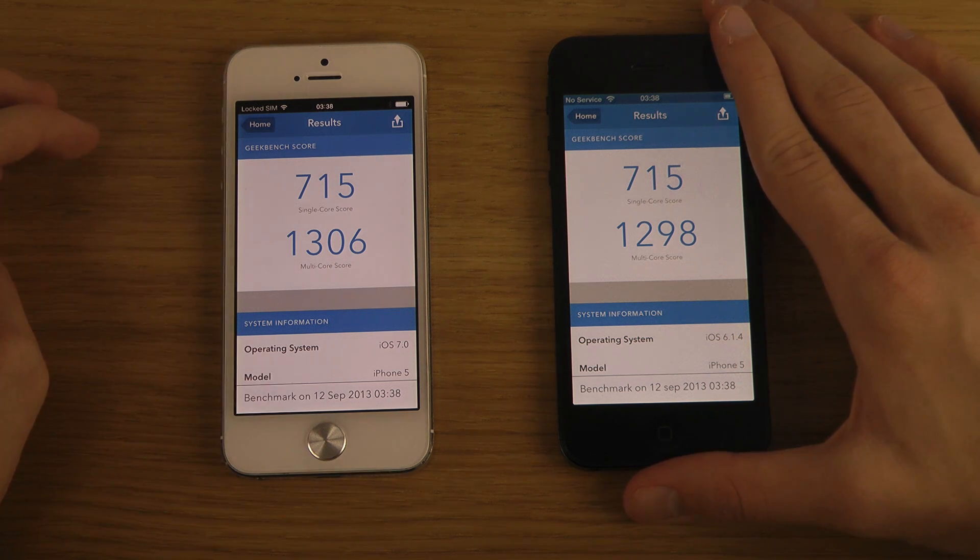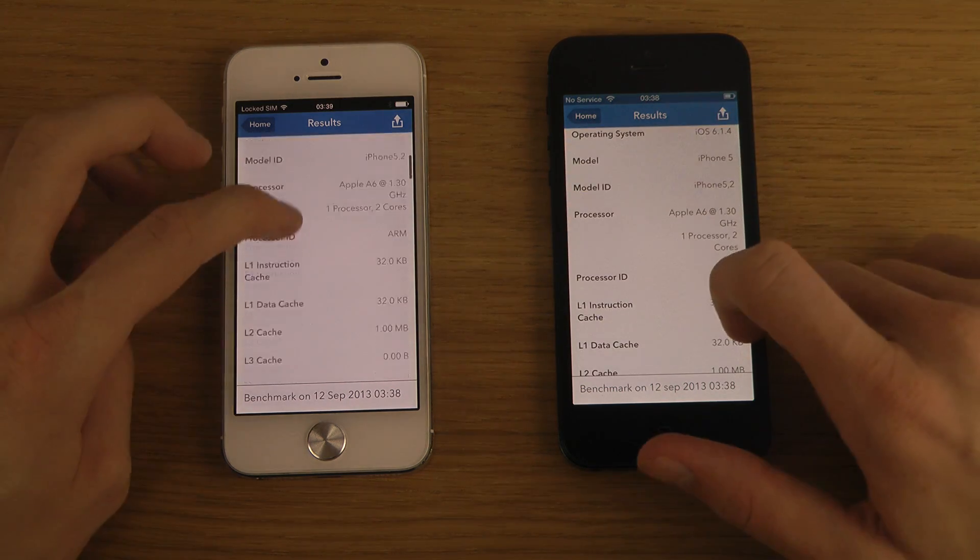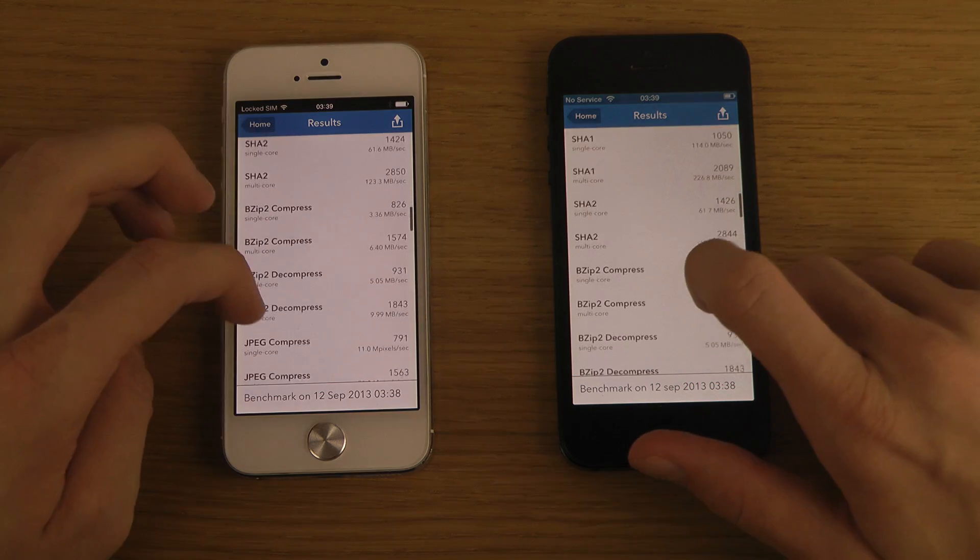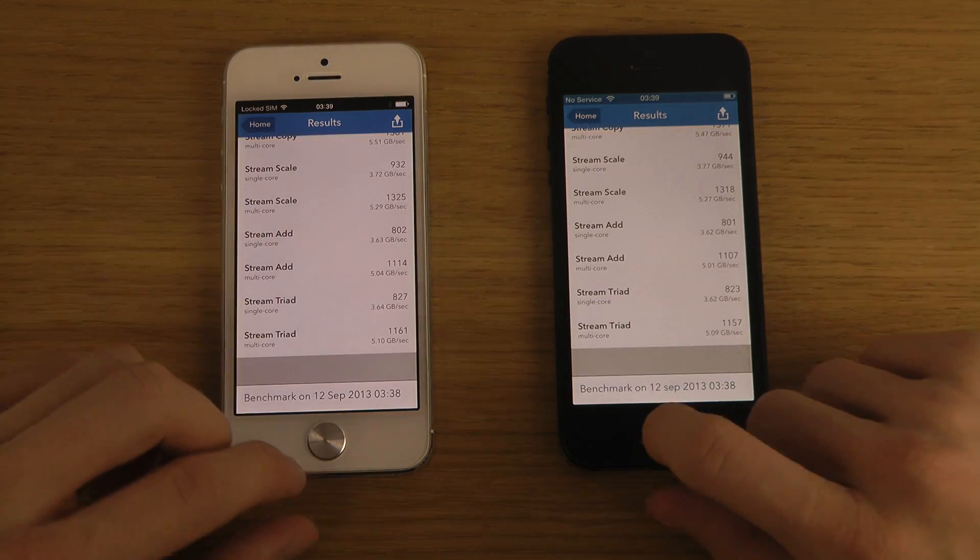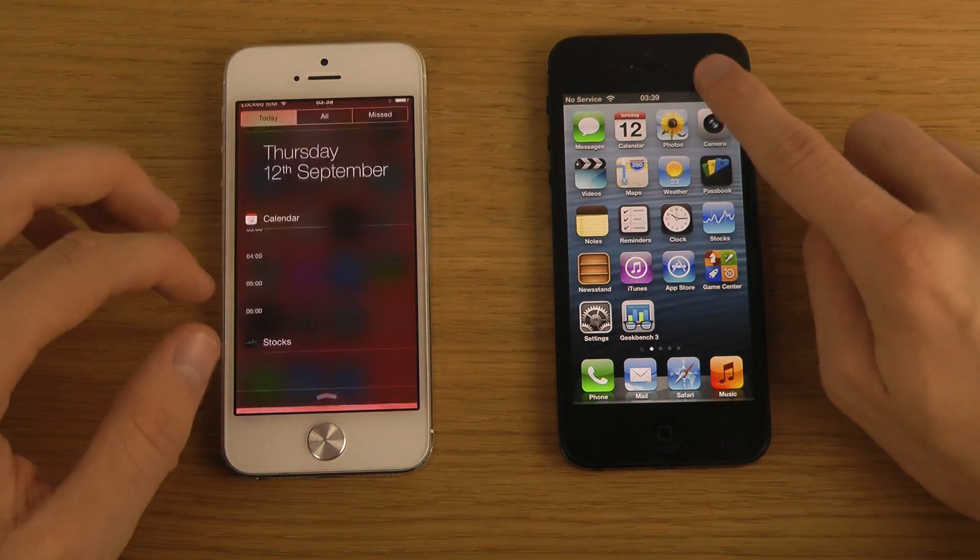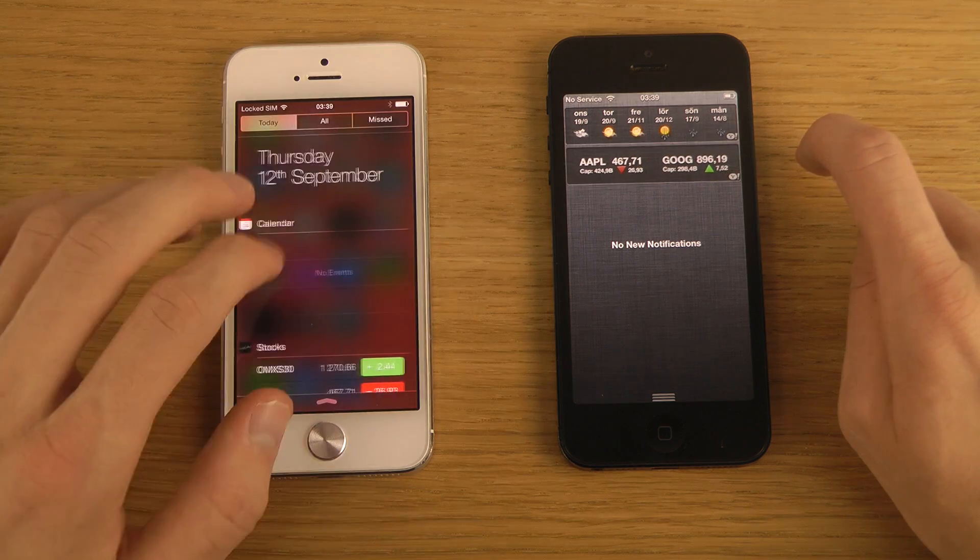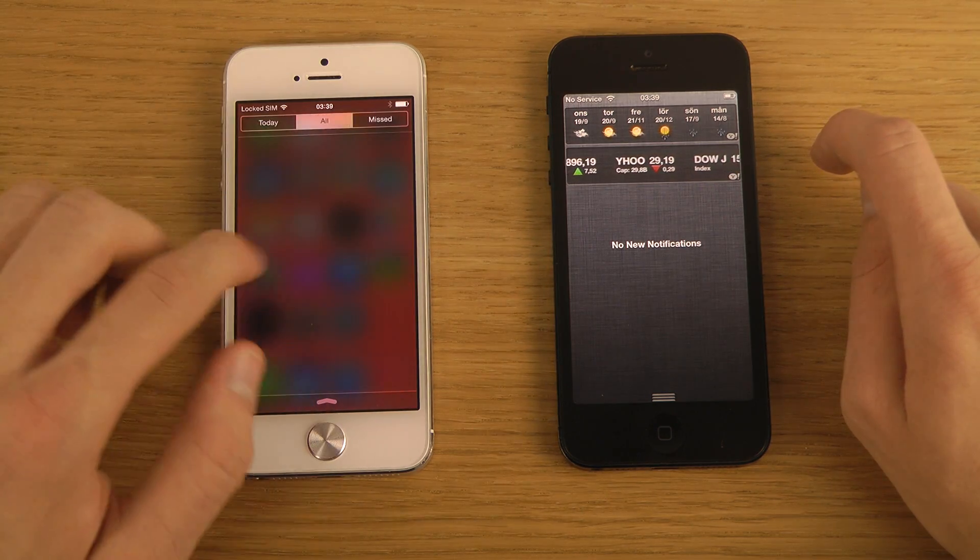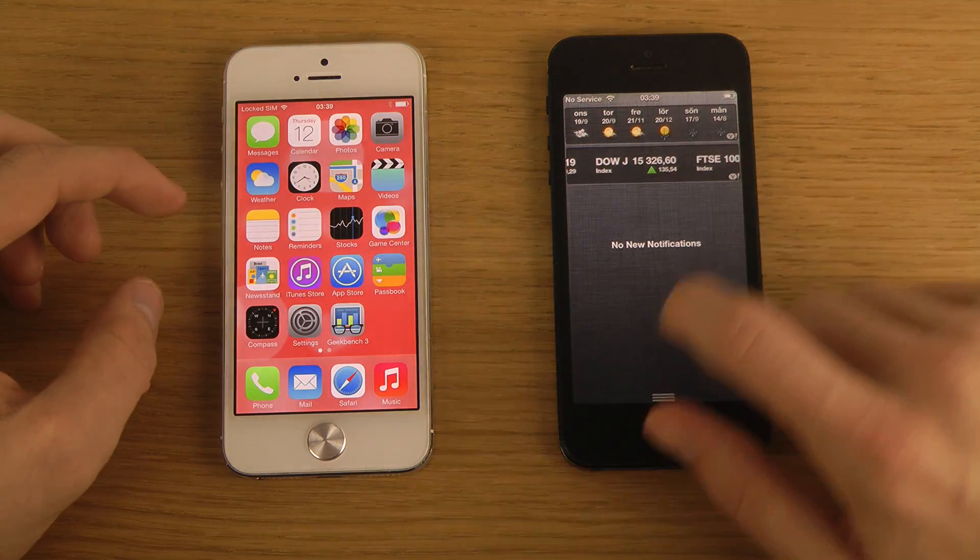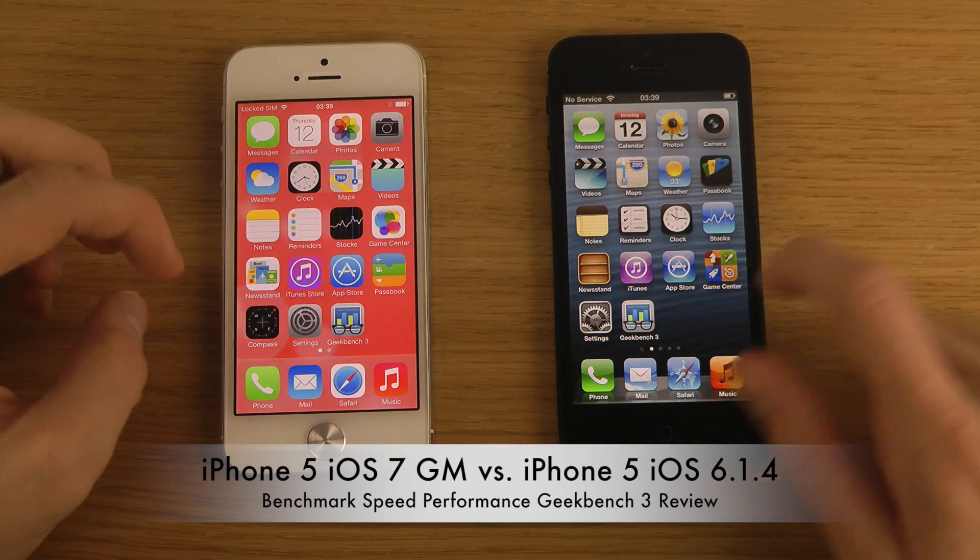But there are other advantages with iOS 7 in general. This thing, for example, is way better - you can just swipe in here. iOS 7 has missed calls and what's happening today with your calendar. Here it's just a line and it's not transparent, a little bit boring.